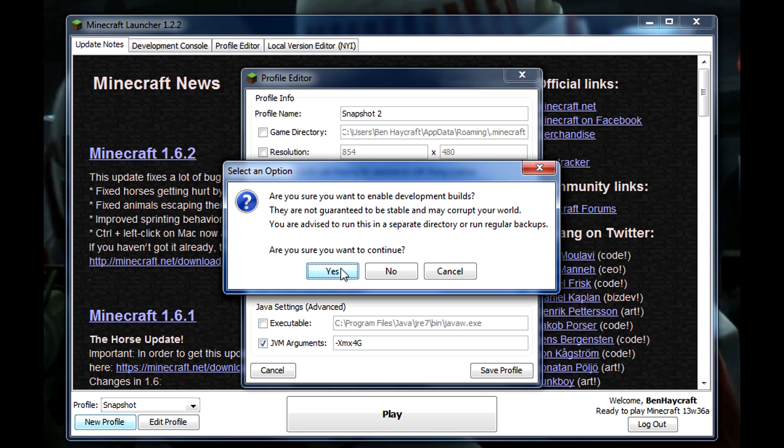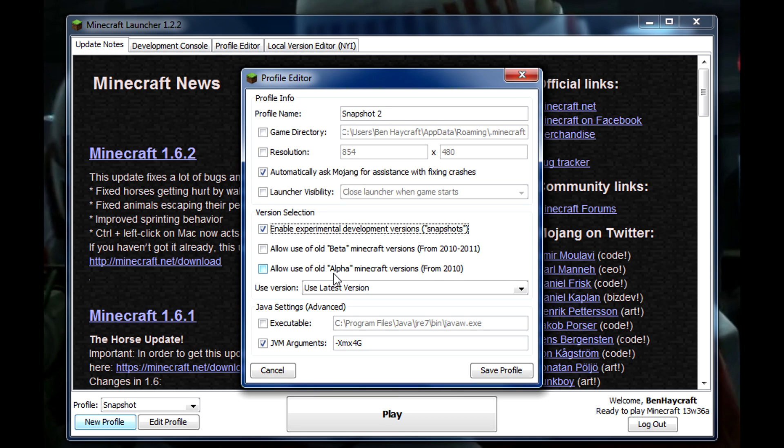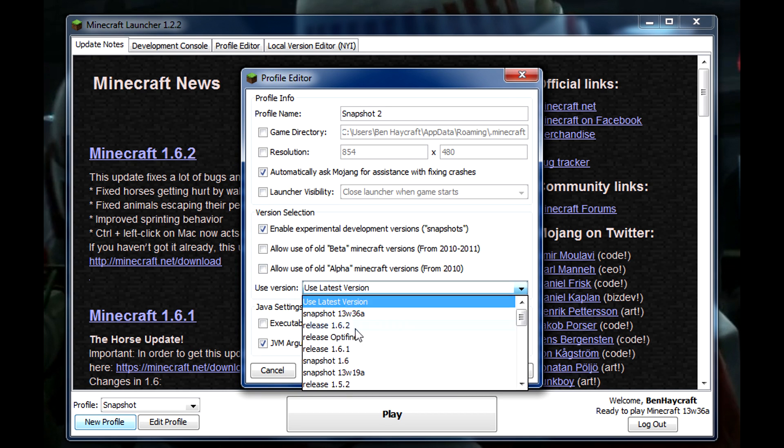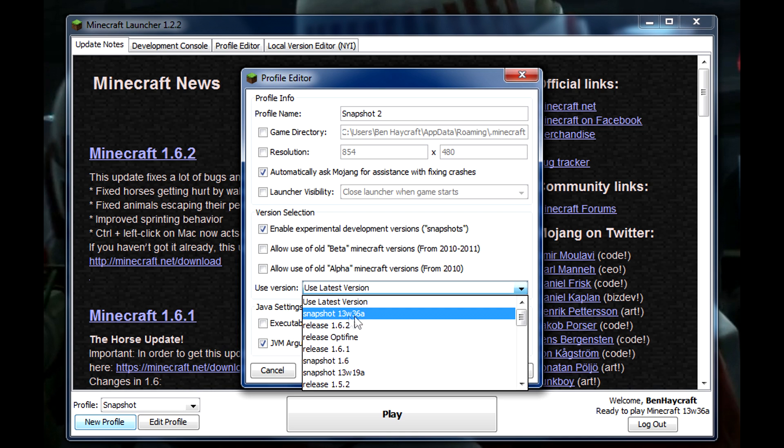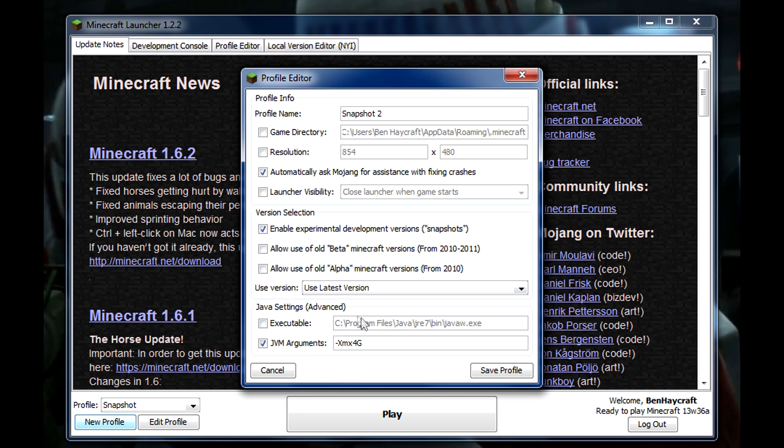And then you have to do Use Version and it will say either a specific snapshot if you only want to use one snapshot, or use latest version that way if they update it to the next snapshot you'll get it automatically.